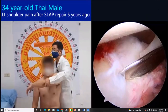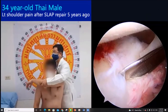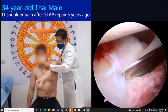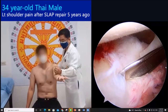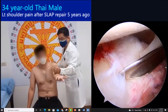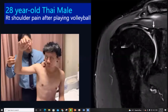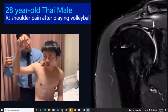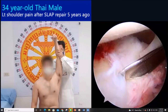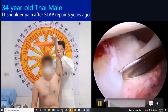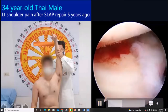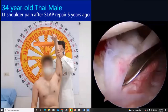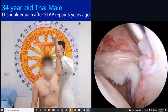This is one example of a complication after SLAP repair. Four years after surgery, the patient still experienced pain and a positive overhead test. On re-exploration of the labrum intraoperatively, we found biceps subluxation and subscapularis tear.